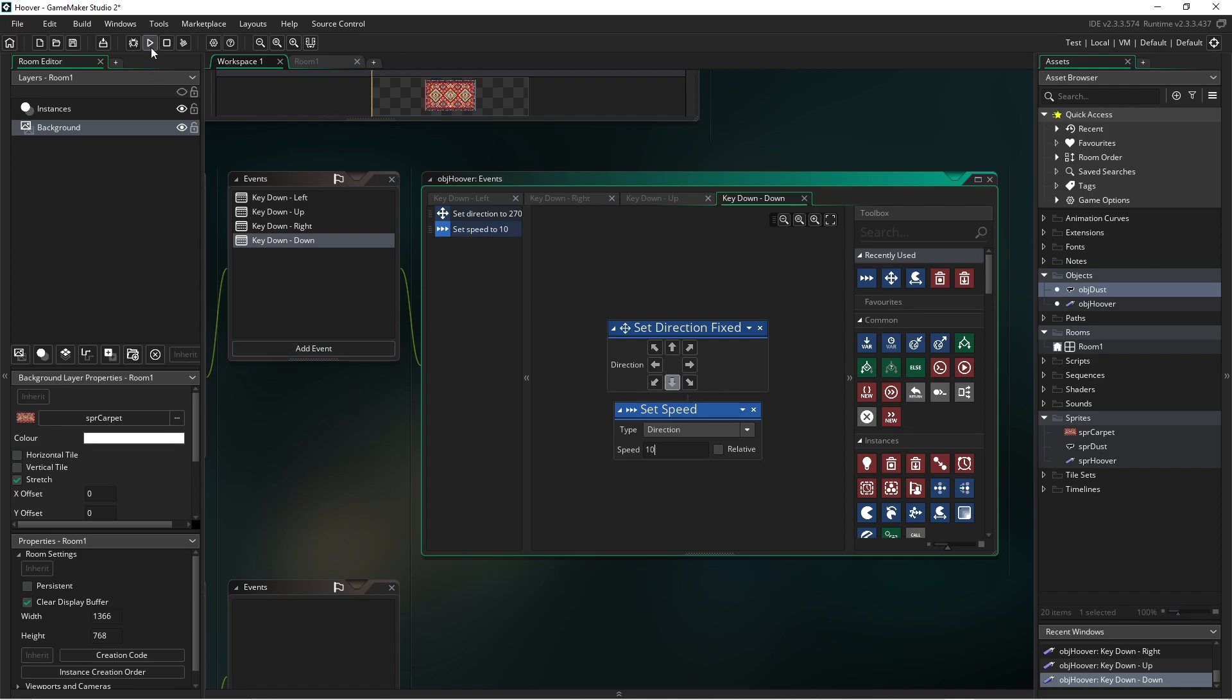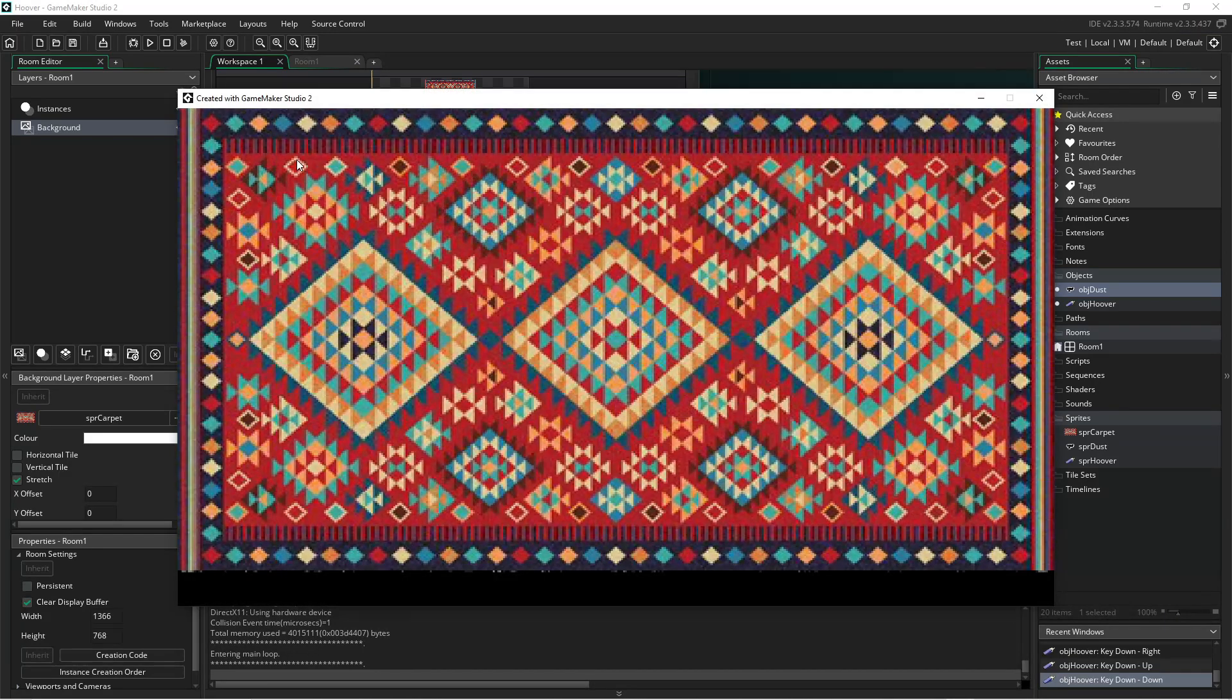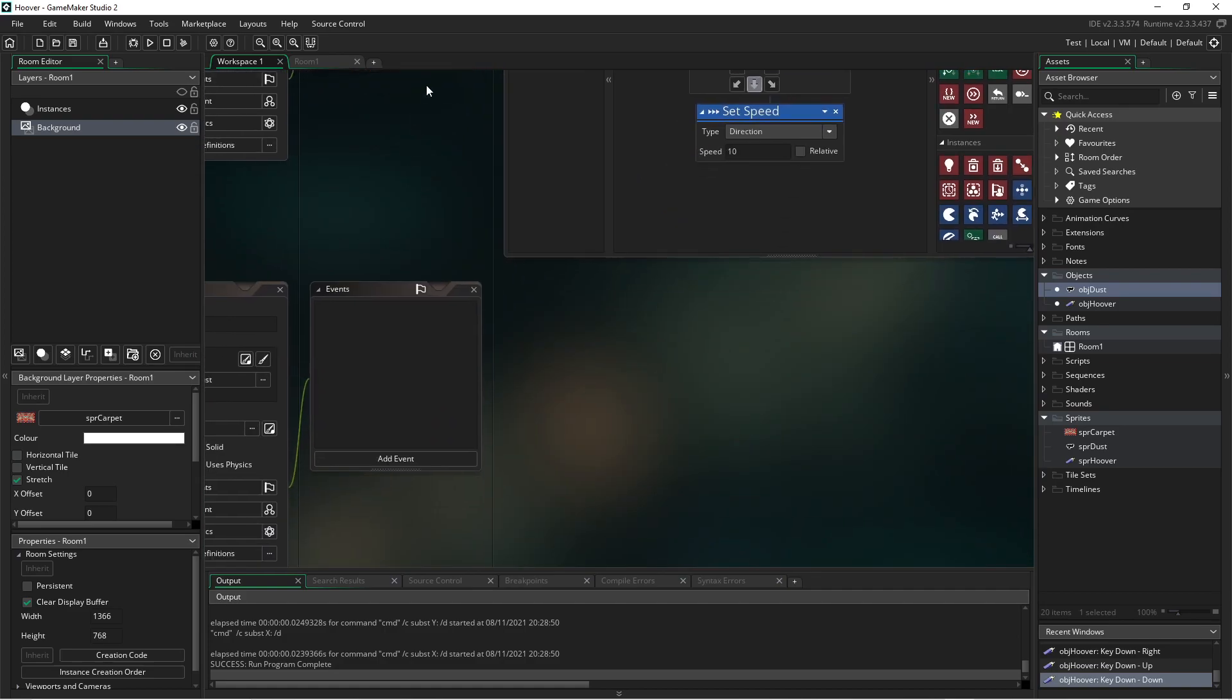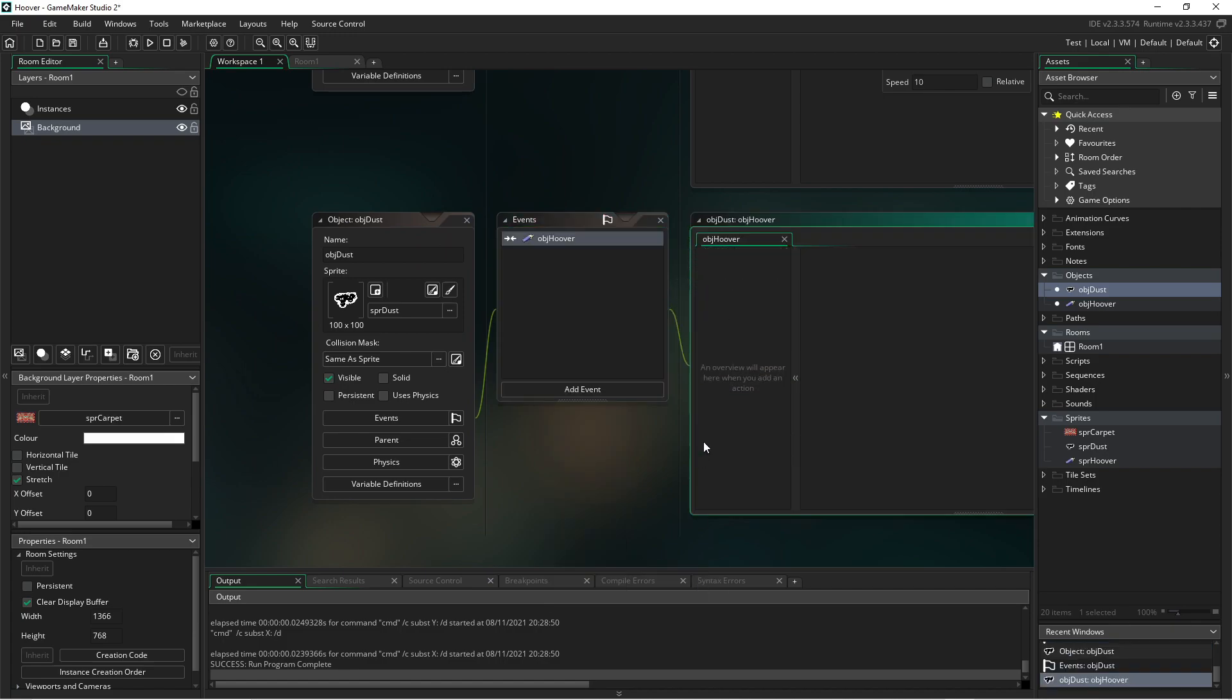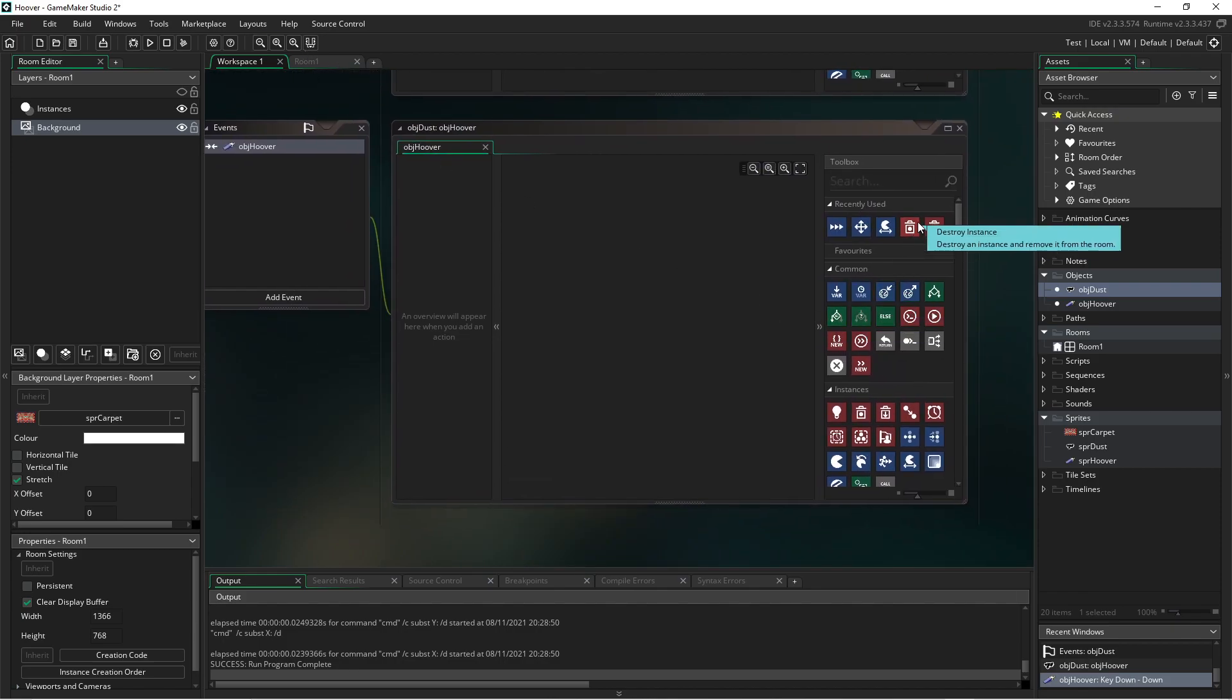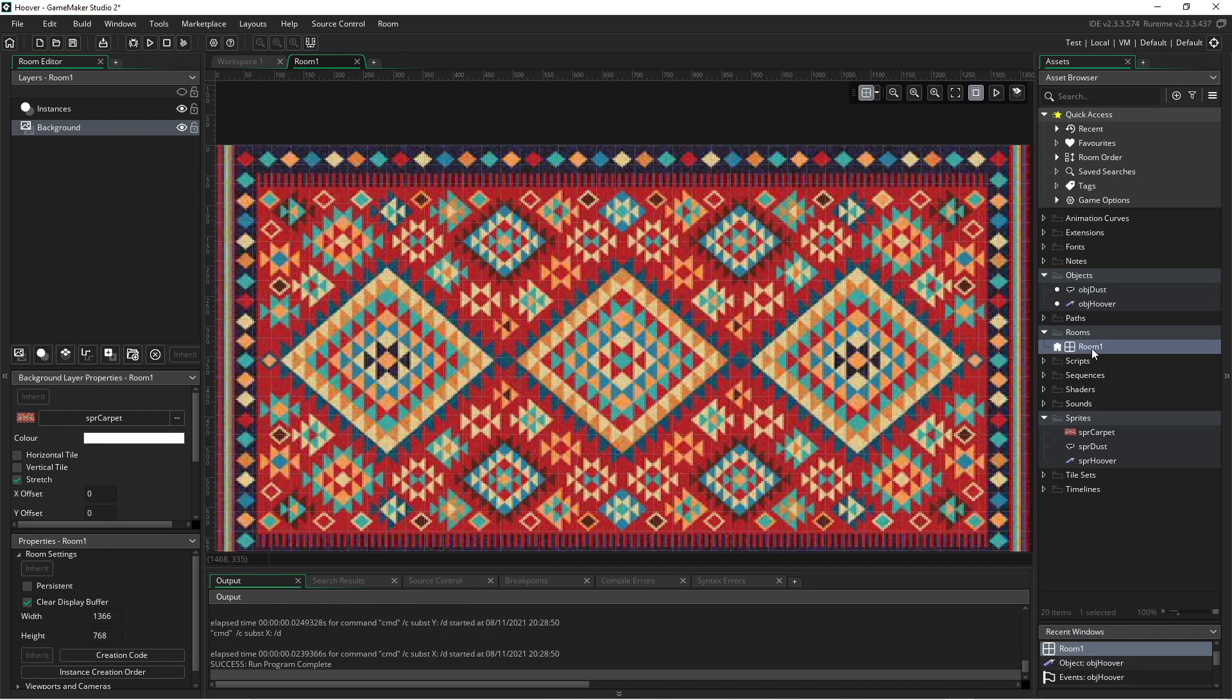We can test it. Oh, of course, we need to actually add the hoover to the room. So we have to go ahead and do that. So we'll come and do that just now. But let's set up the collision event on the dust. So when the dust collides with the vacuum cleaner, the dust will be destroyed. So we will destroy this instance. Now that that is done.